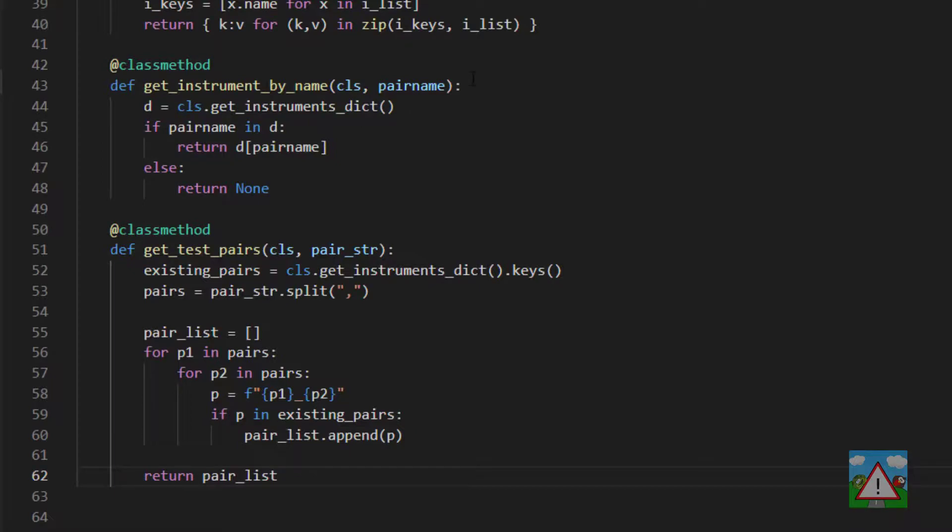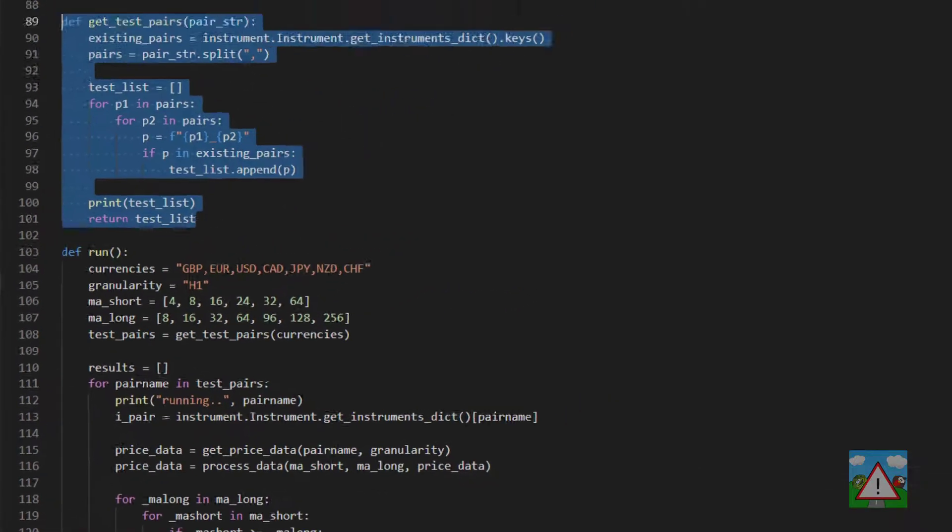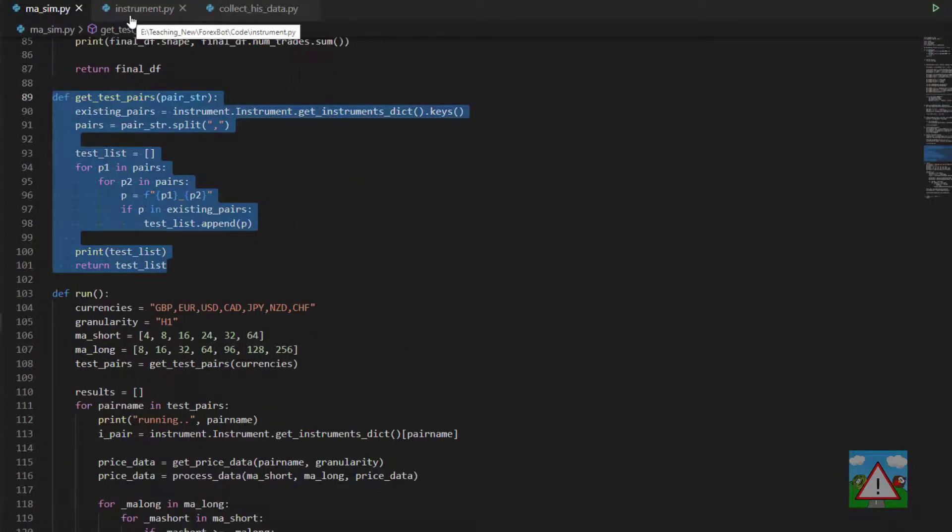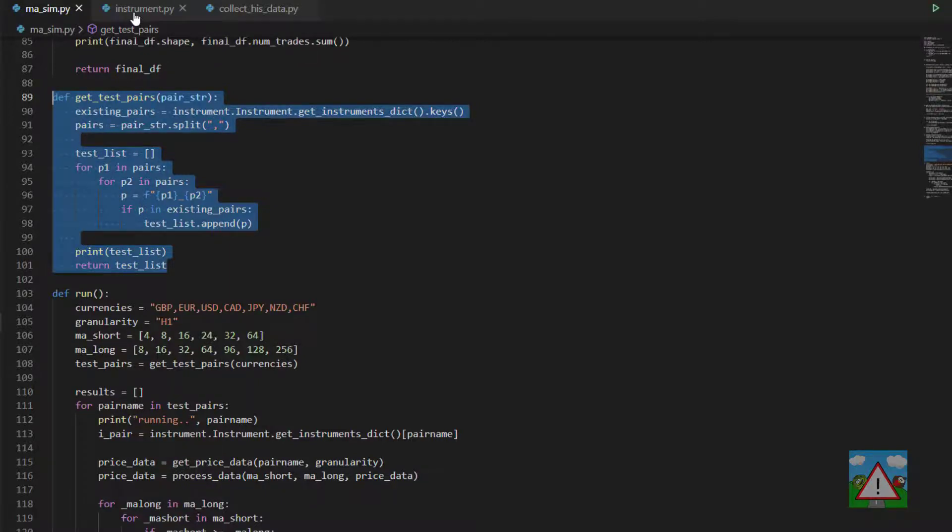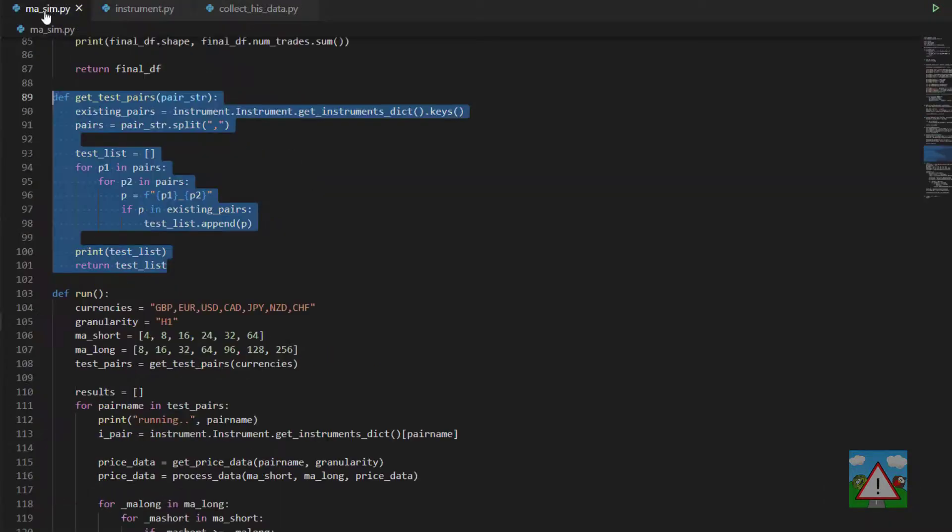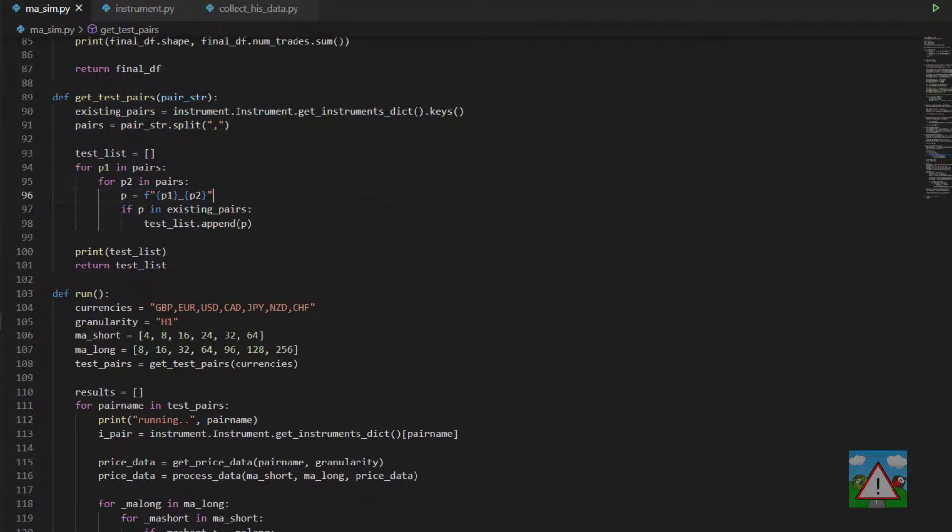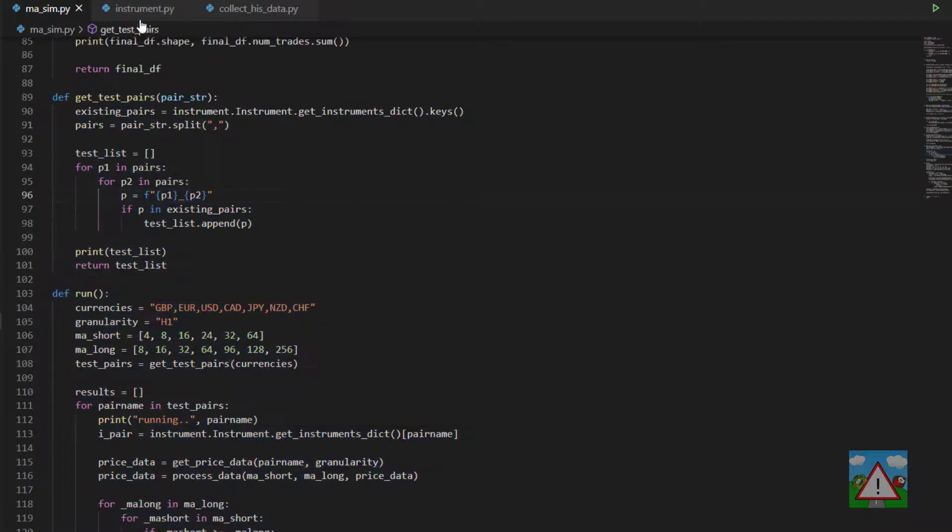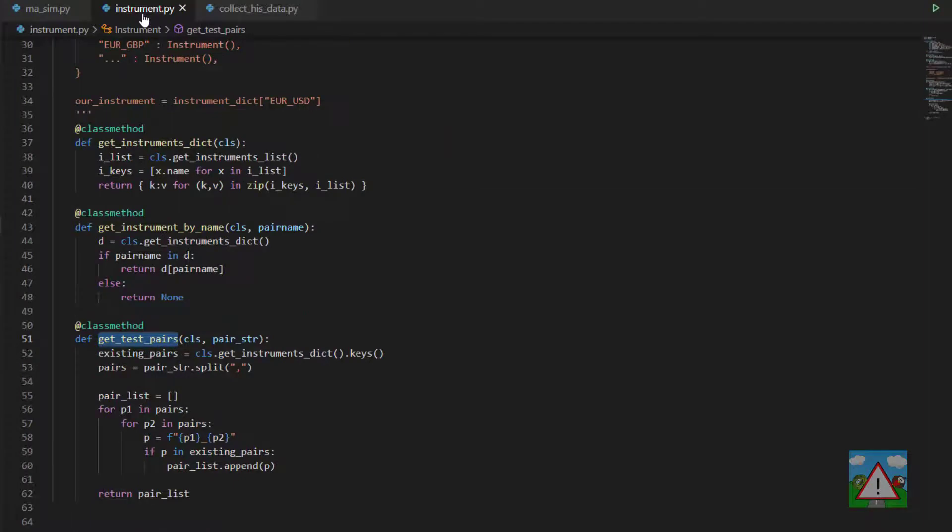I've done something rather horrible there - I've copied and pasted code so we have an almost exact duplication. Theoretically inside masym.py you would now use the version from instrument.py. However, we're not going to touch this file again so I'm going to leave it as it is, but please feel free to replace that with a call to this function.